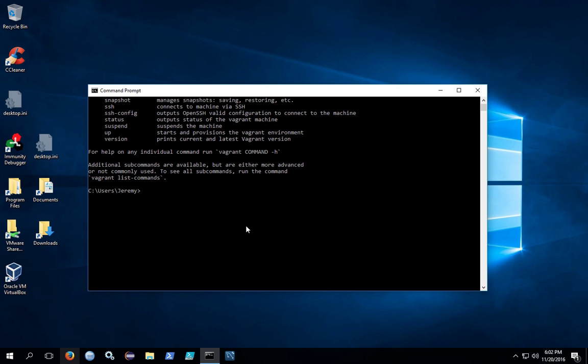You can also install plugins to vagrant. For example, you can install the vagrant reload plugin by typing the following: vagrant plugin install, and then the name of the plugin, for example, vagrant reload.